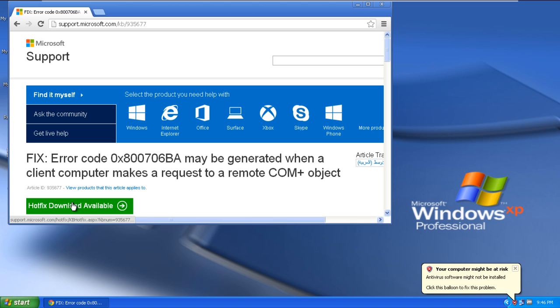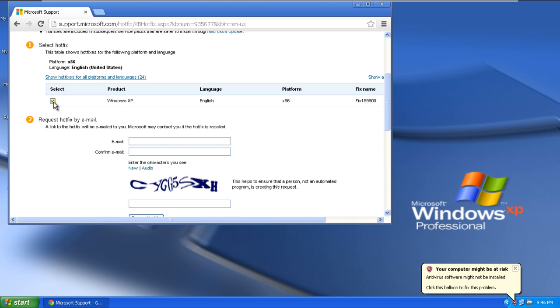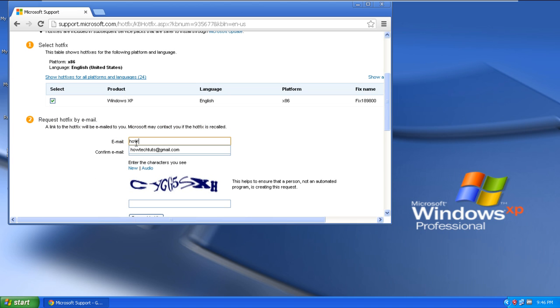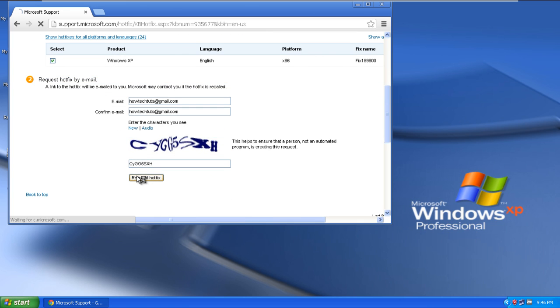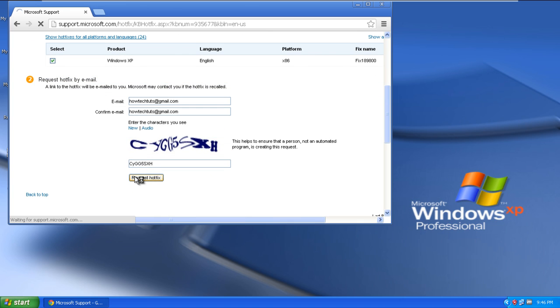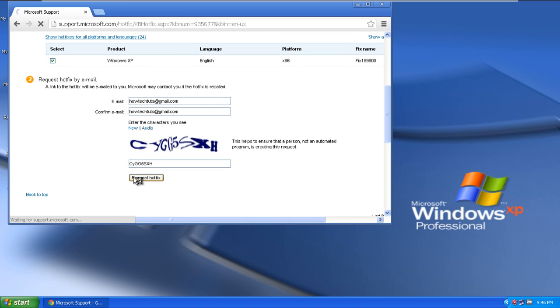Once you've clicked on the hotfix download available button, you will be redirected to another page where you'll have to provide your email address. A link to the hotfix will be emailed to you.